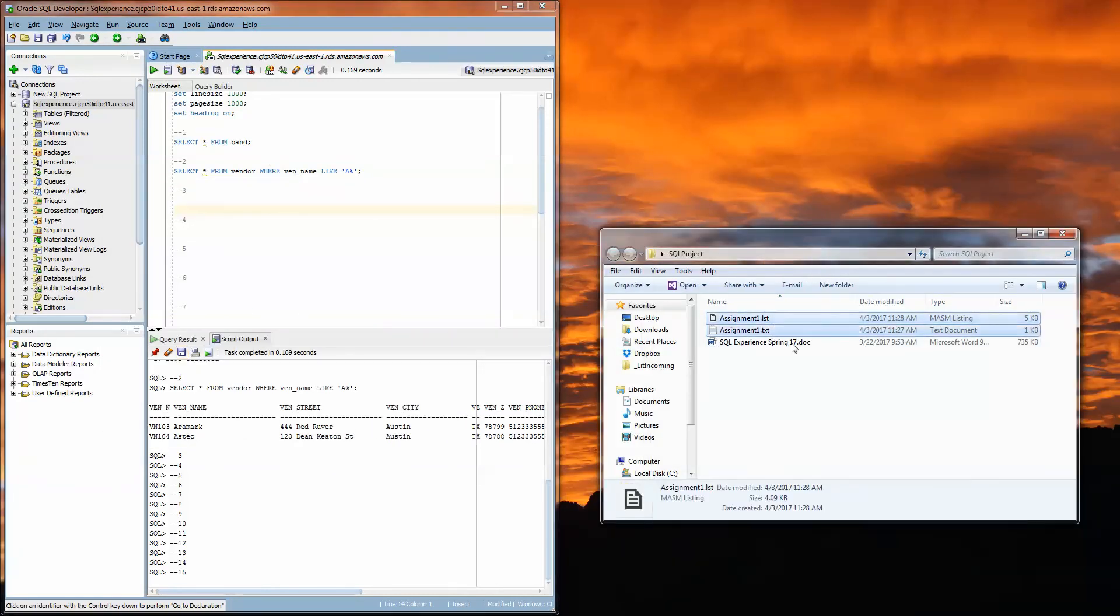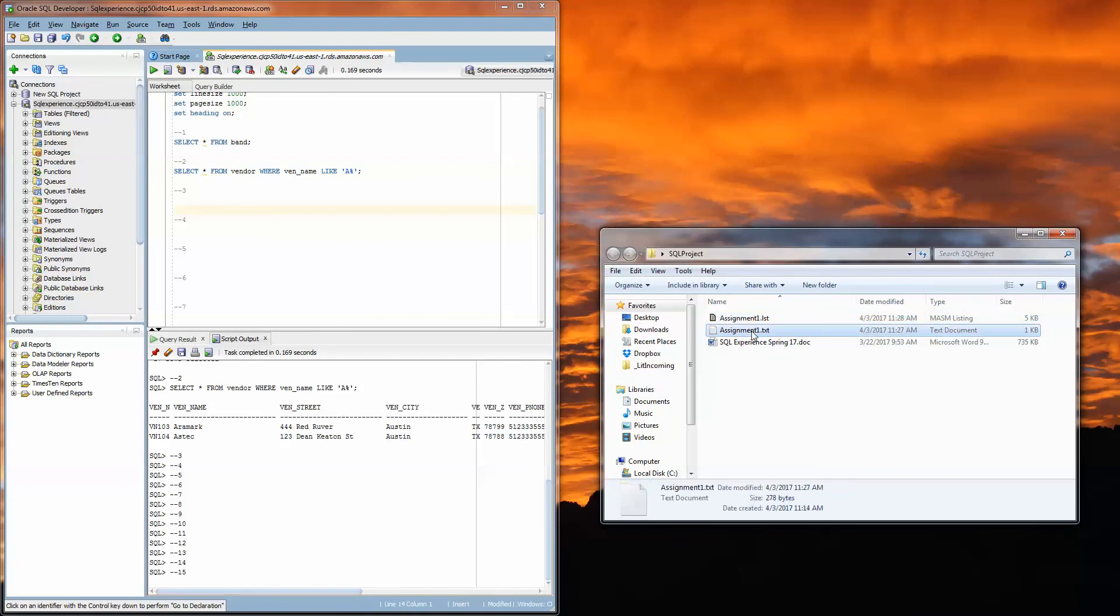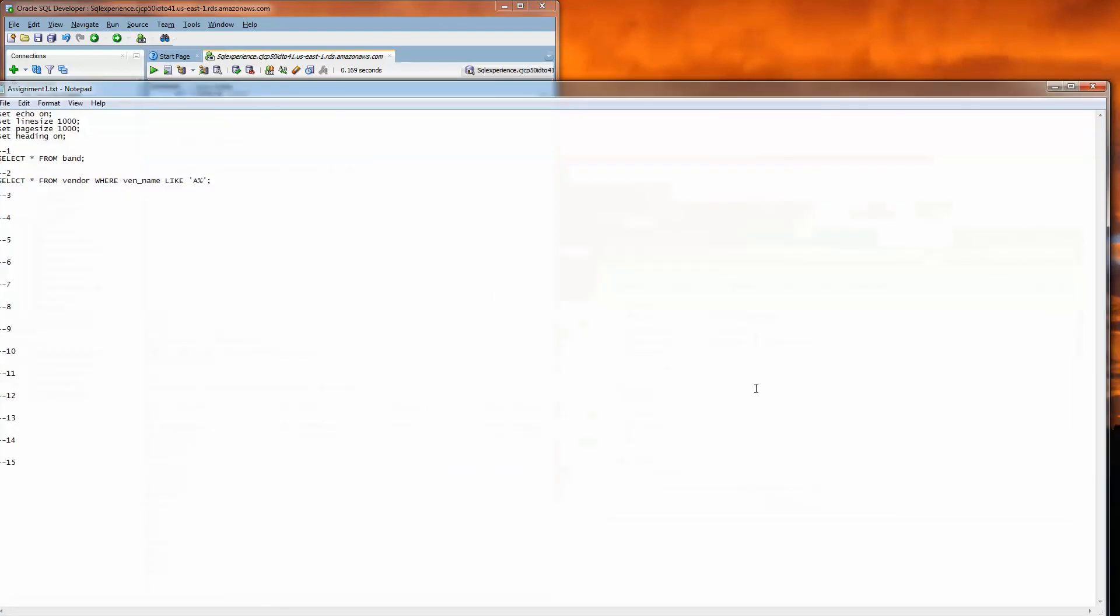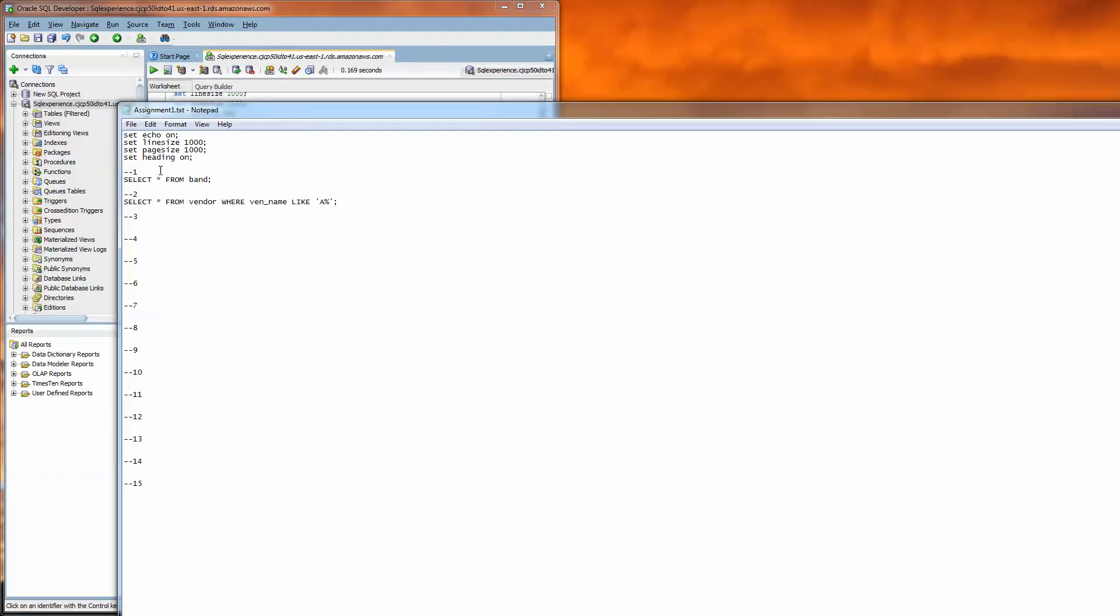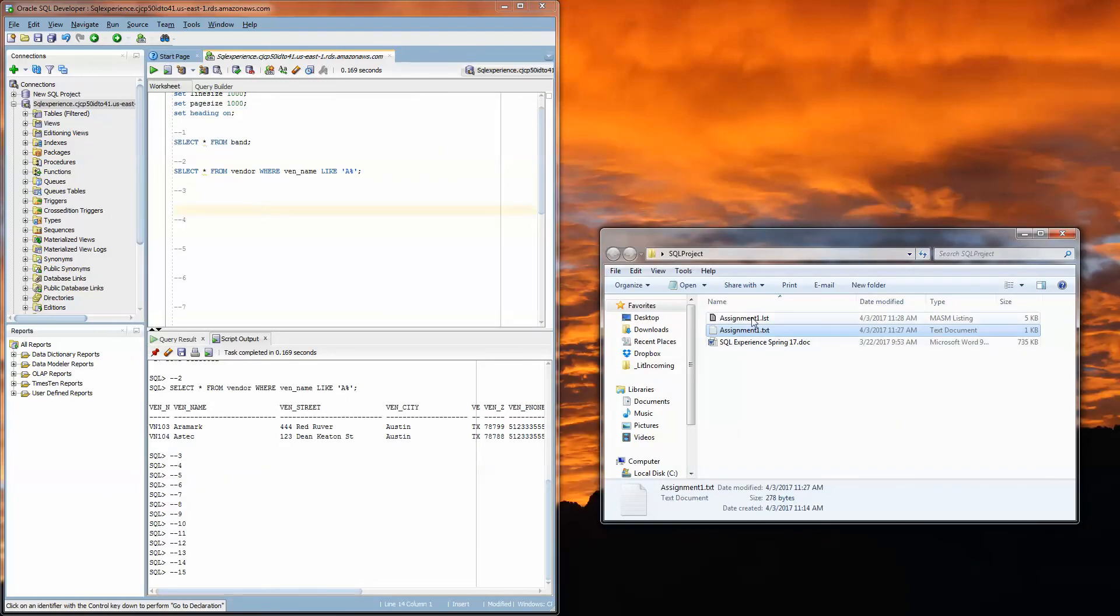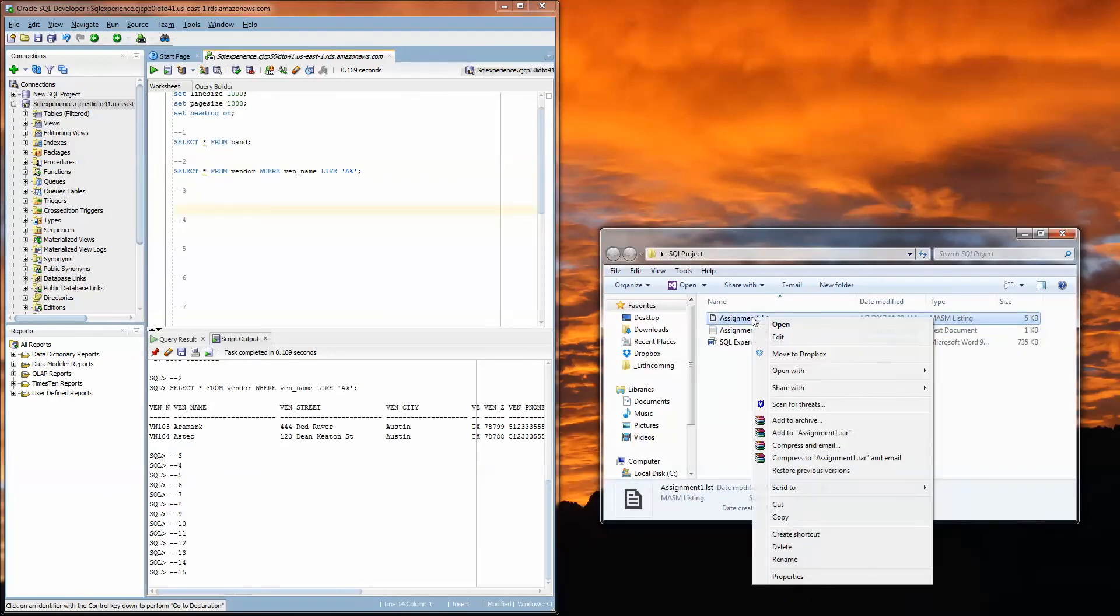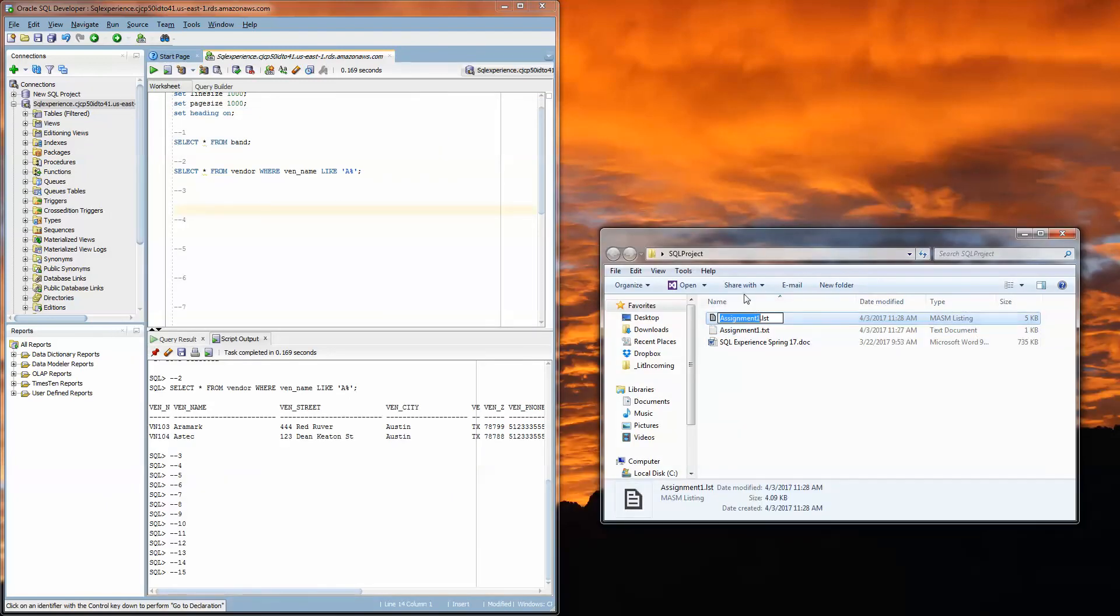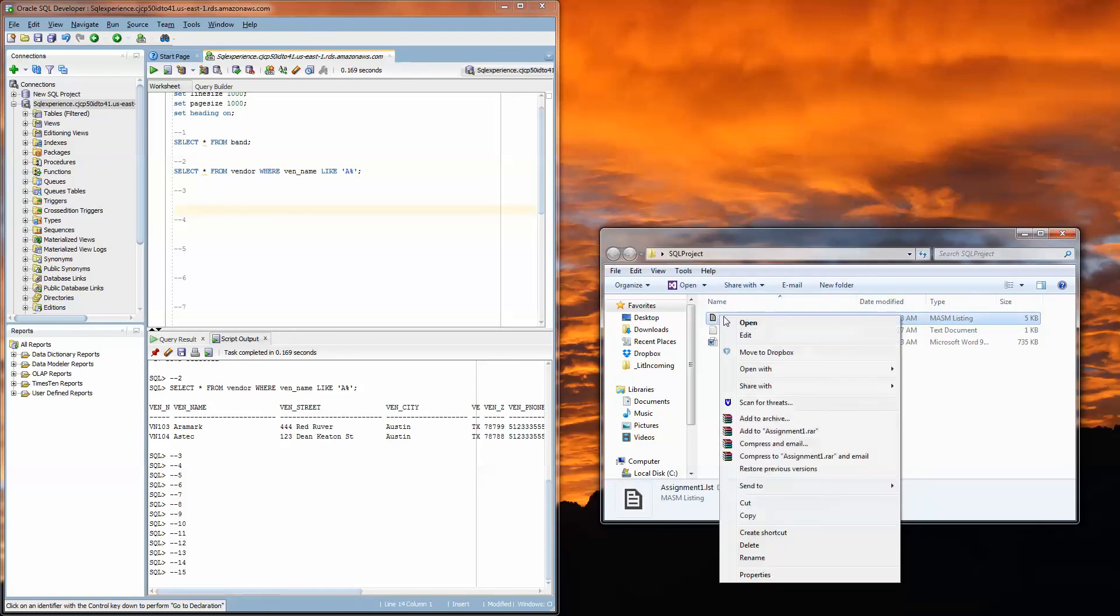So leave that as all files, name the file assignment1.LST and click Save. And then when you're ready to submit these are the two files you're going to submit: assignment1.txt which has your SQL queries in it and then assignment1.LST.